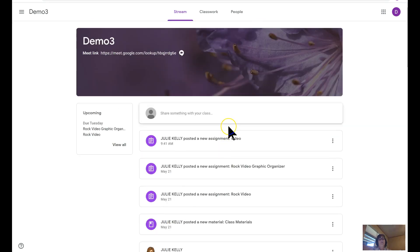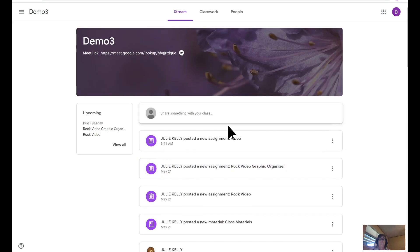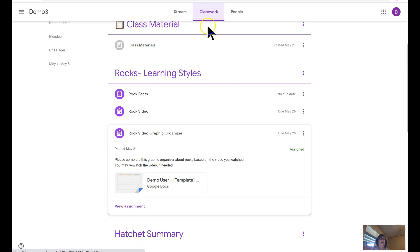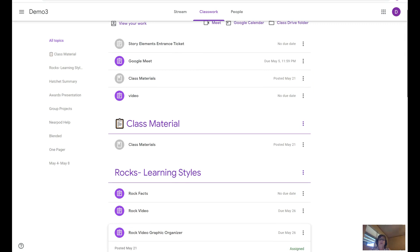There's the stream. Like the teacher view, there's no organization. It's just a long list of all the activity that has been taking place. Classwork, here's what it looks like from student view, the same as teacher view.